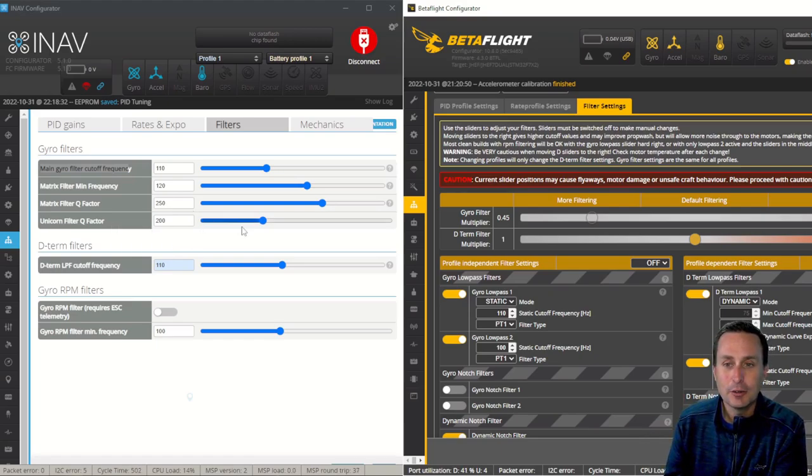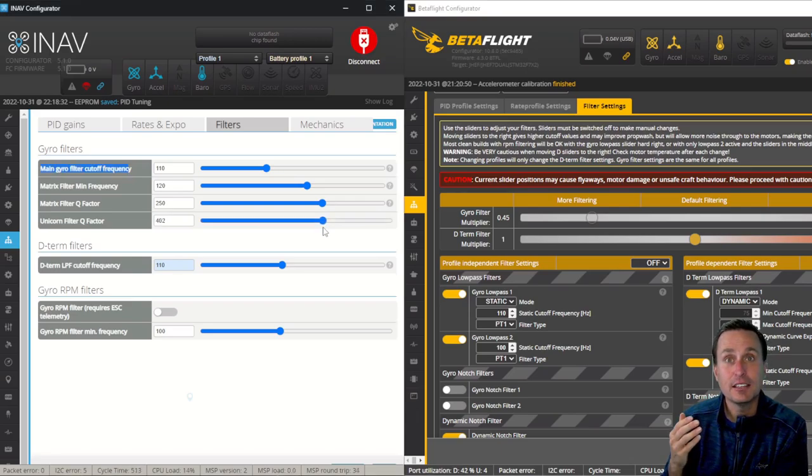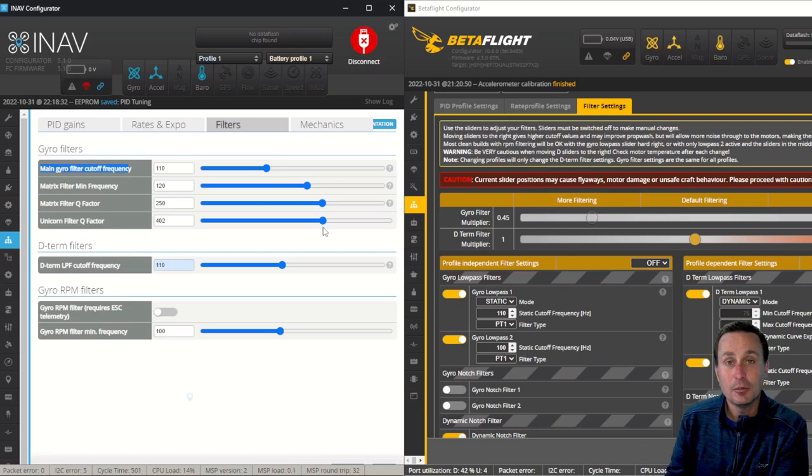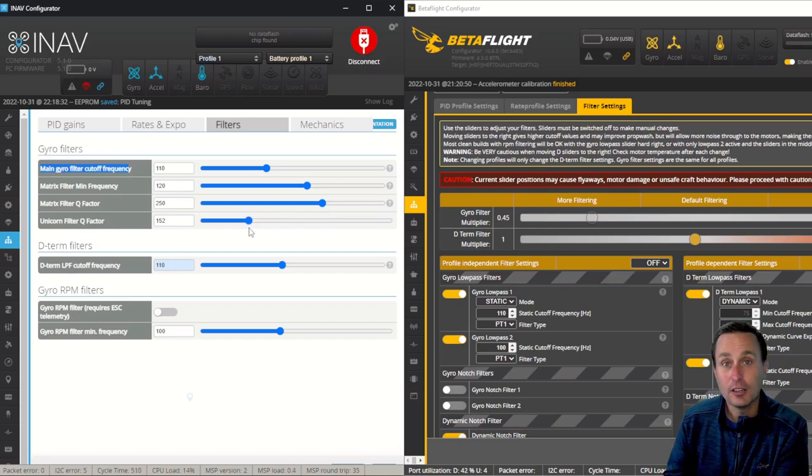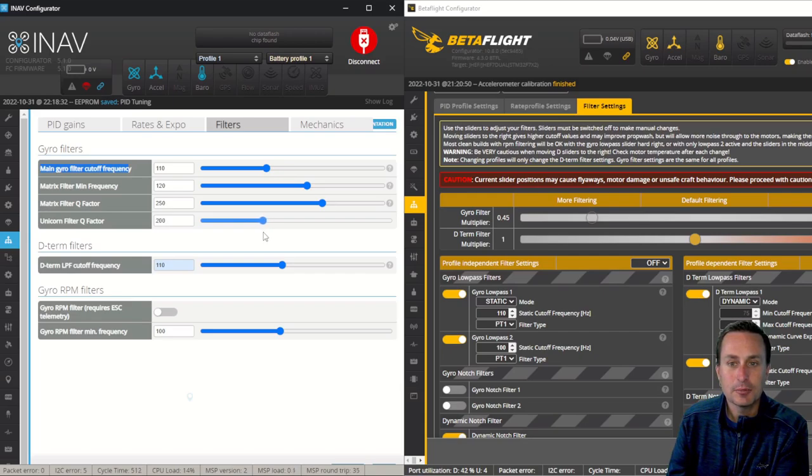I will make a link to a video down in the video description where you can check out all that, where we kind of simplify what the Kalman filter or the unicorn filter really is. Again, it's just a low-pass. It's a PT1 low-pass filter. So the Q factor is how you adjust that. A higher Q factor means that the cutoff of the Kalman or the unicorn filter will be higher. A lower Q factor means the cutoff of the unicorn filter will be lower.